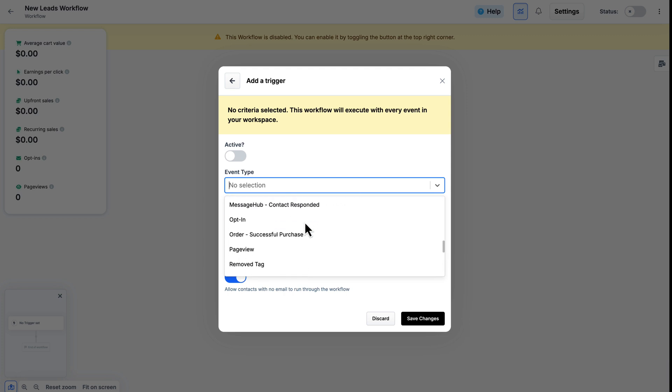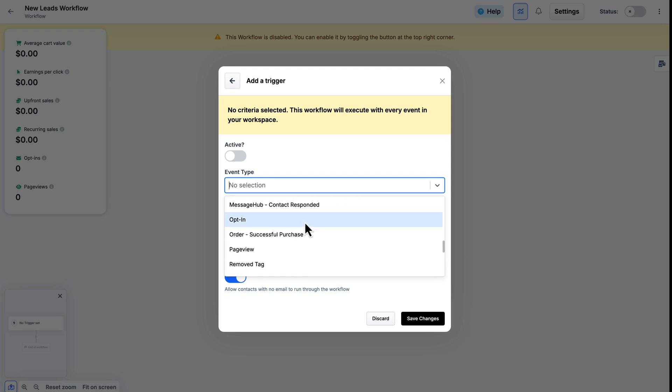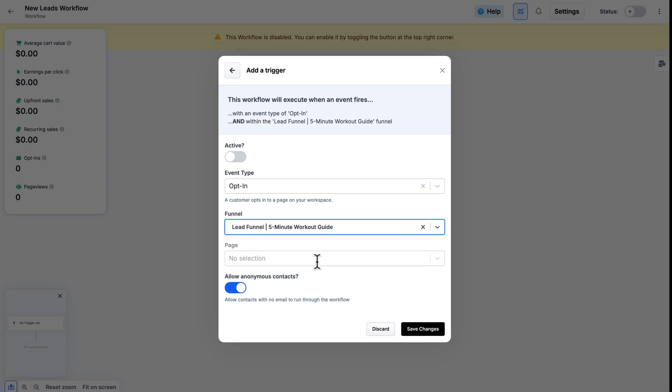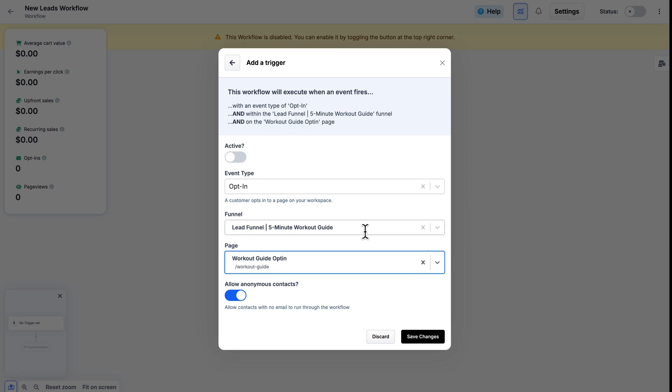For this example, I'll go ahead and select Opt-in. Next, I need to select which funnel this will be occurring on, and of course, which page in that funnel this will be occurring on. And in this case, since I will be asking for a name, I do not want to allow anonymous contacts, so I'll go ahead and toggle this option off.